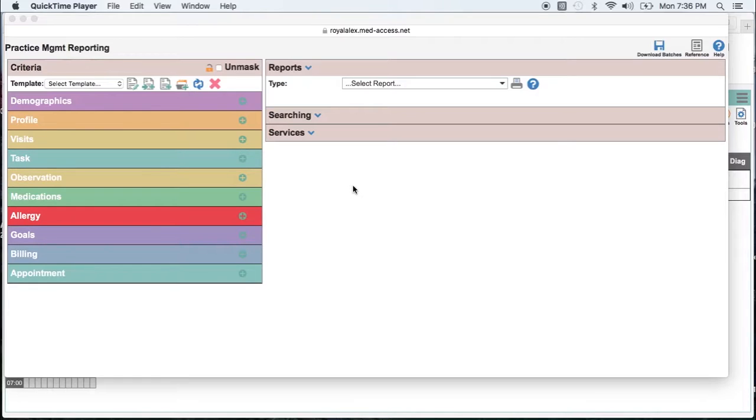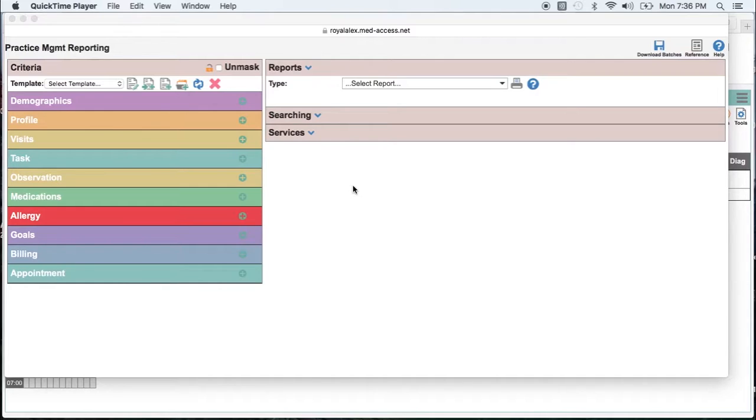Running searches to identify where your screening gaps are is a very simple process with MedAccess. Once again for this search we're going to be looking for all patients over the age of 40 who have not had a fasting glucose or hemoglobin A1c in the past 5 years.